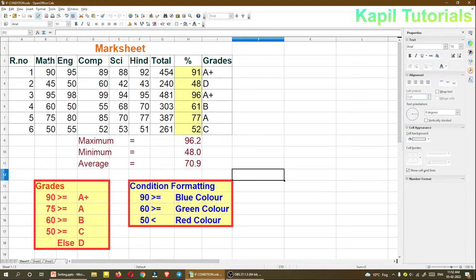I have already typed some data here. You can just pause and note it down in your own sheet. I'm using Sheet 1 — you can take any sheet, it hardly makes any difference. Now firstly I'll be teaching you about sorting: arranging data in either ascending or descending order.